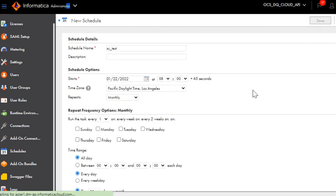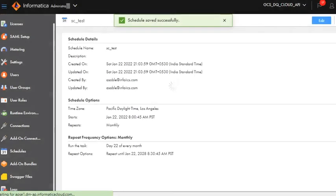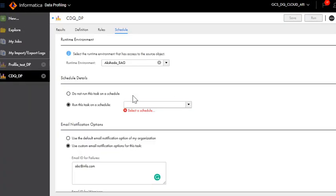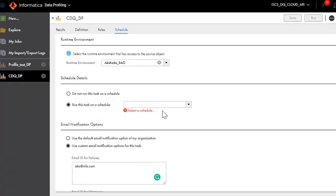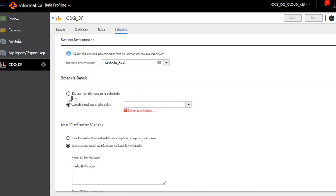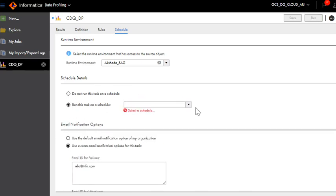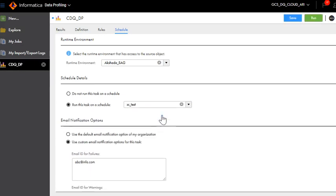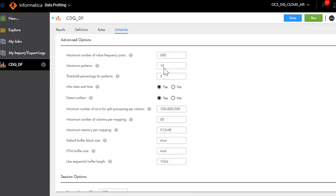The moment we create a schedule you can come back to the profiling schedule tab and choose this. Let us choose a schedule. We have created SC test now. I have chosen the schedule.